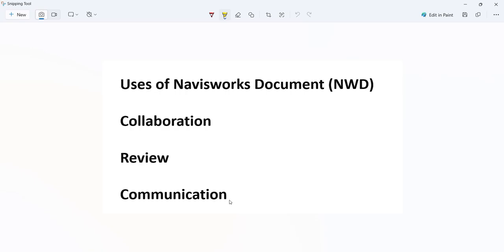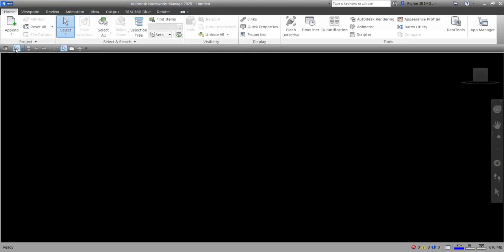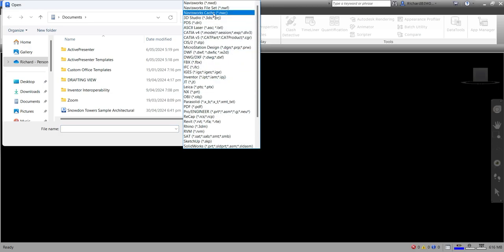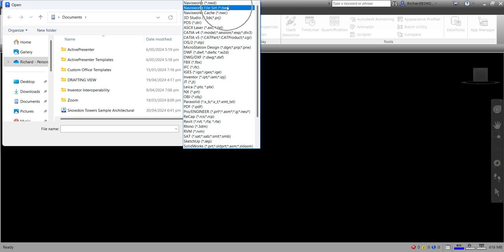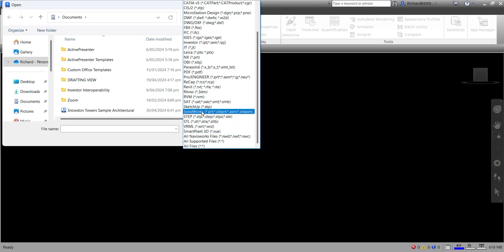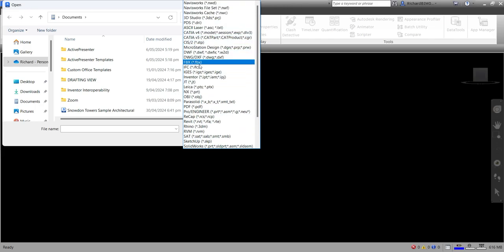Now in Navisworks, if I select Open and click this dropdown, you can see the three main Navisworks file types: NWD, NWF, and NWC. In addition to those, you can also work with other supported file formats — all Navisworks files including NWD, NWF, and NWC, plus other supported formats.